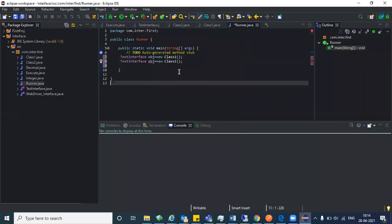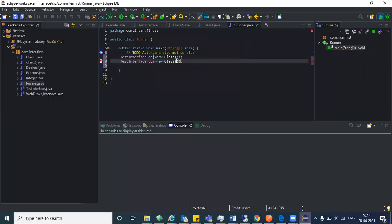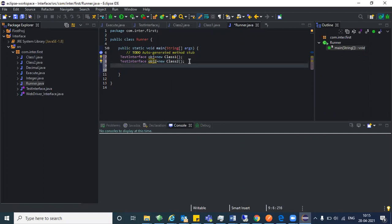Let me change it to class two and obj two. Now what you do is class one obj three equal to new class one — okay, same way for class two.